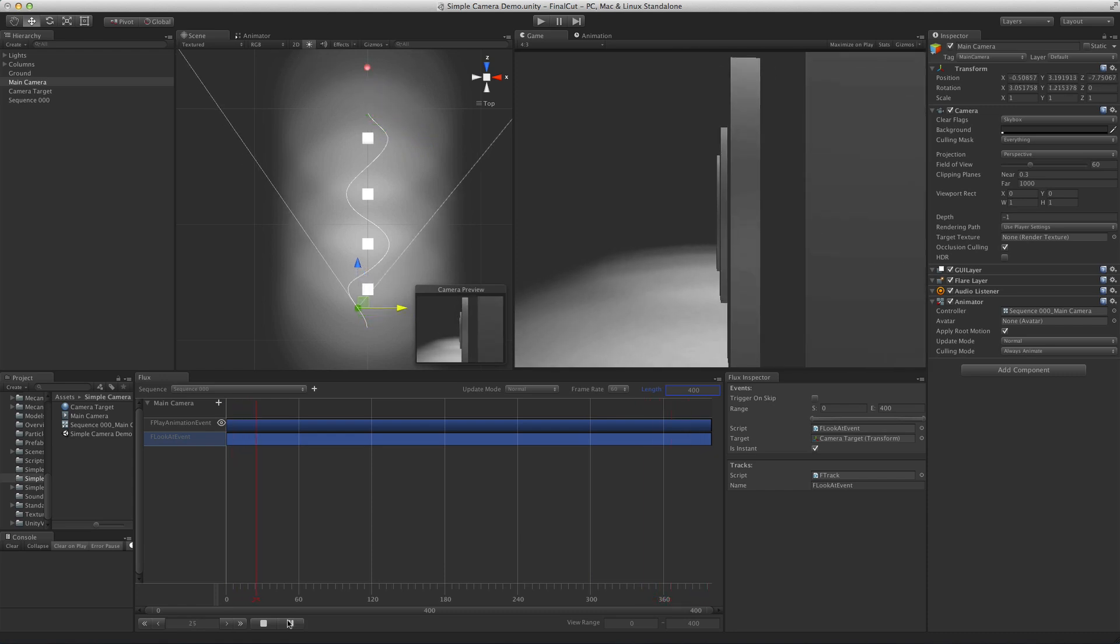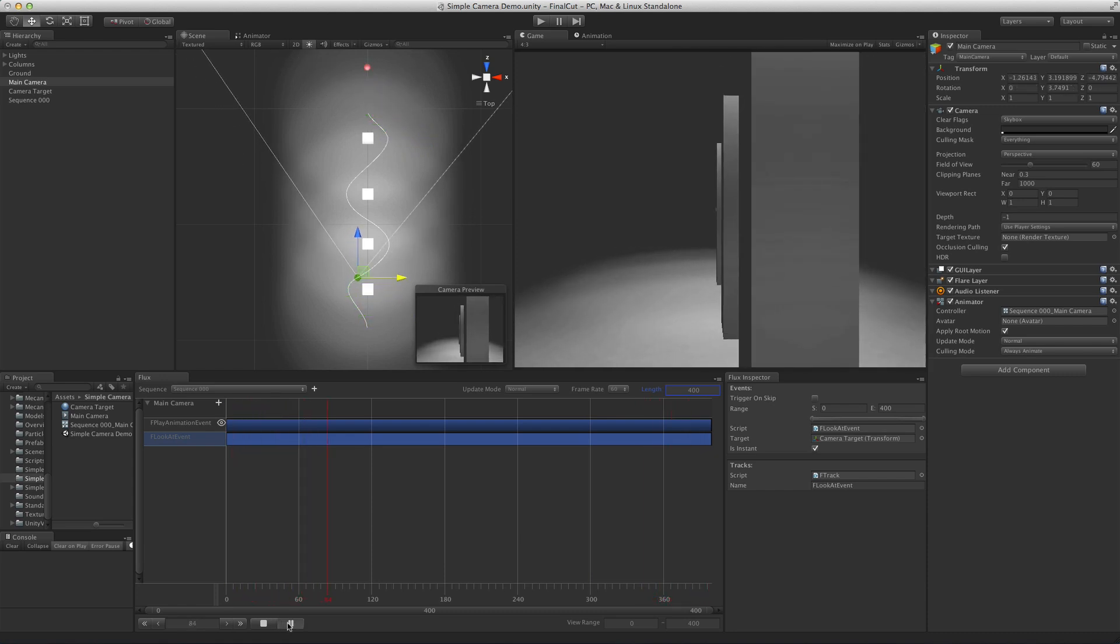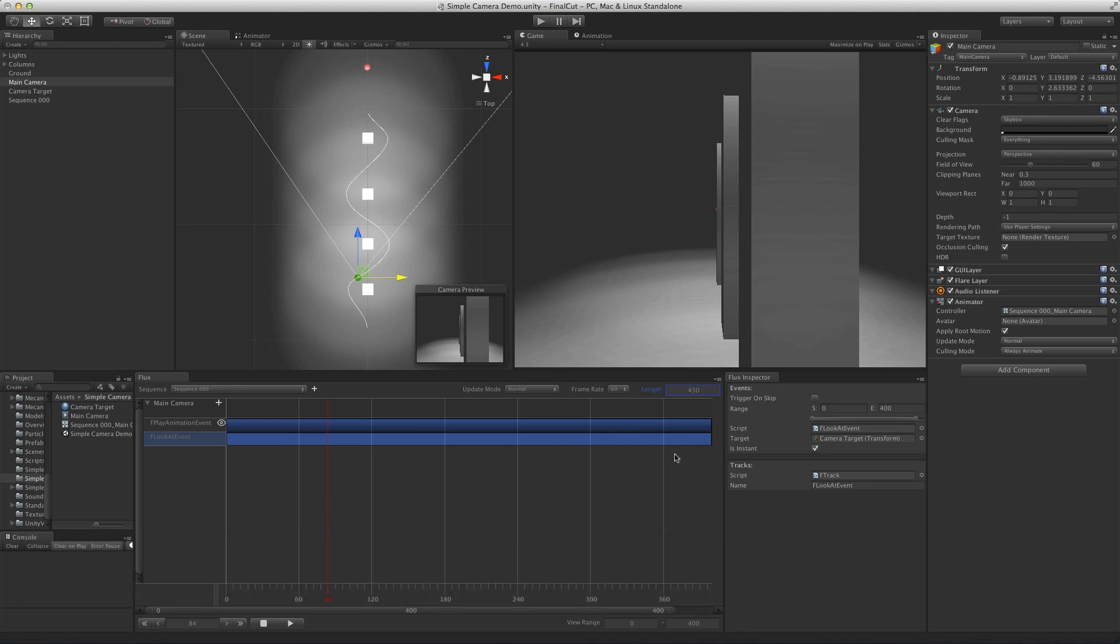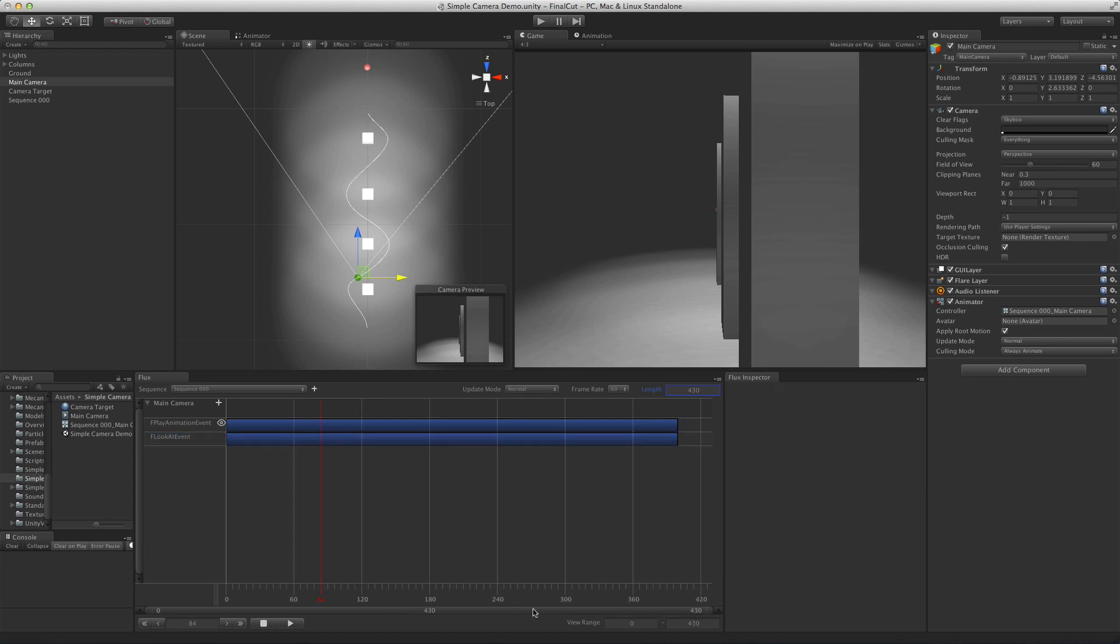As a simple test, let's try and make the camera look at the path it is following. To do so, first let's increase the size of the sequence. Then we drag the camera target to the sequence and add a play animation event on it.